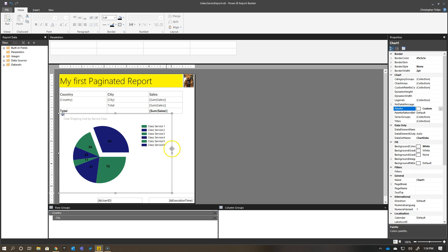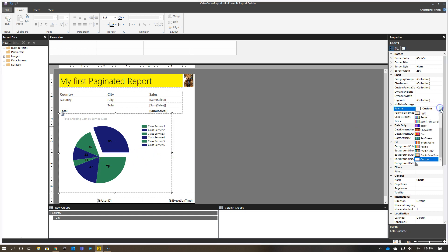So that's how you can go and define a custom palette. And if I want to change that back, I can go back to Pacific.